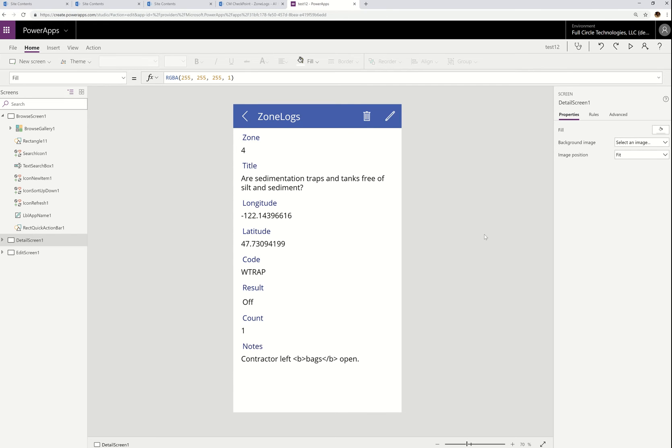Hello, everybody. I wanted to take a few minutes and go over some of these new things that we've released recently that you may not have noticed. They're not really new features — they're just new experiences around the features that existed already. So I want to talk about two things.